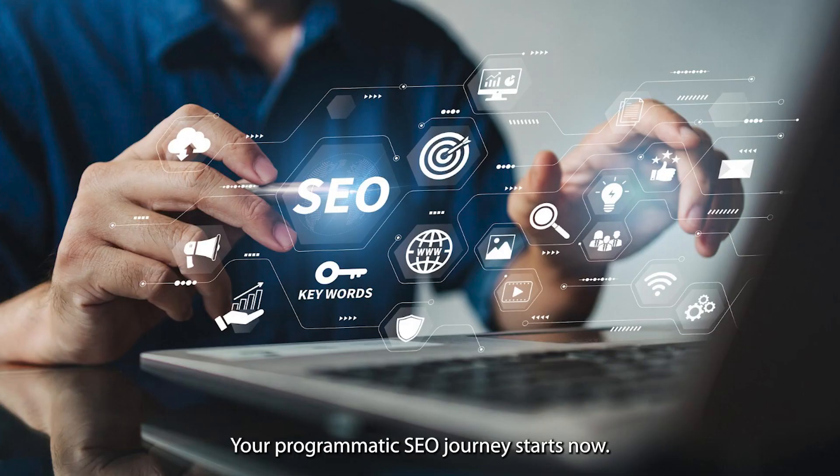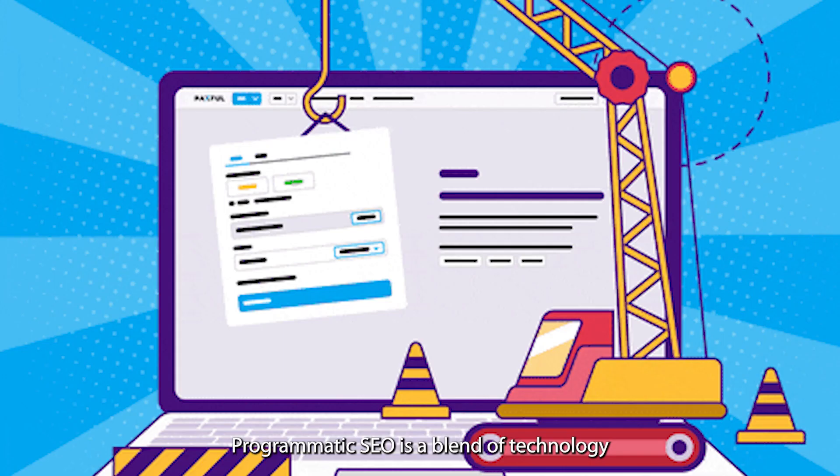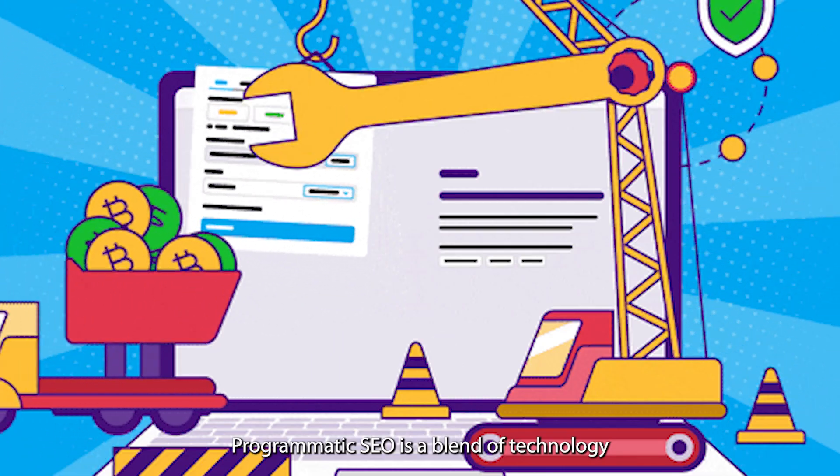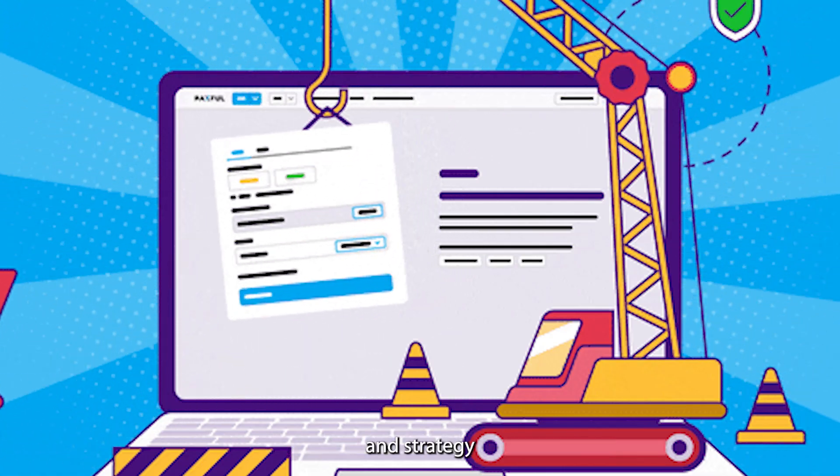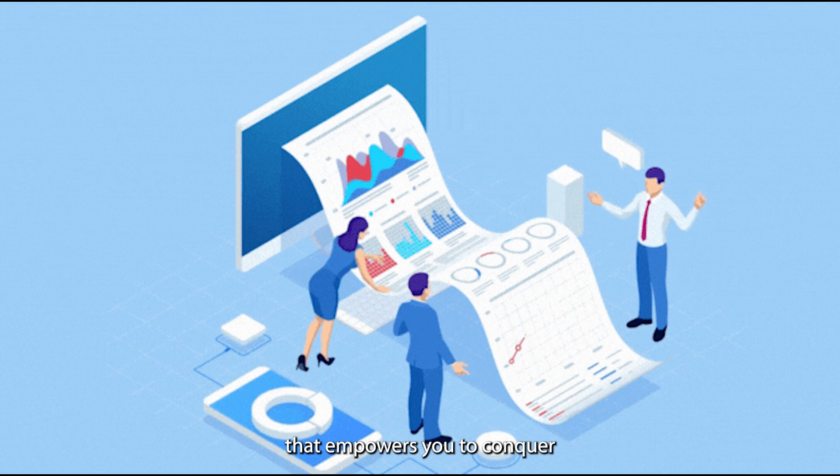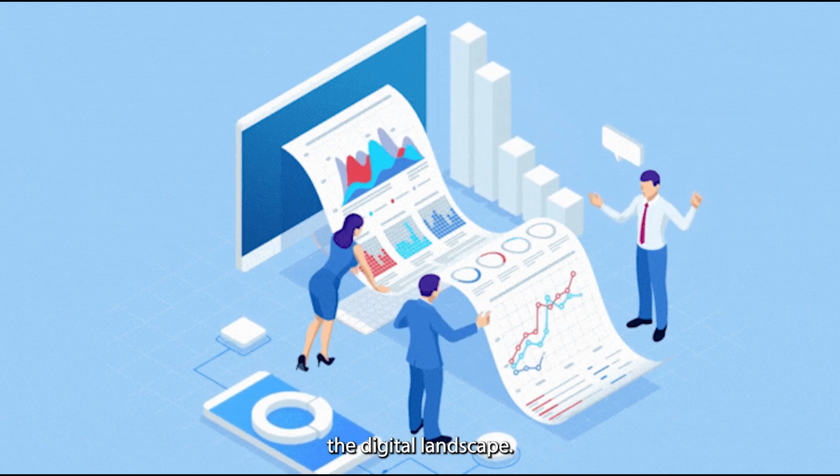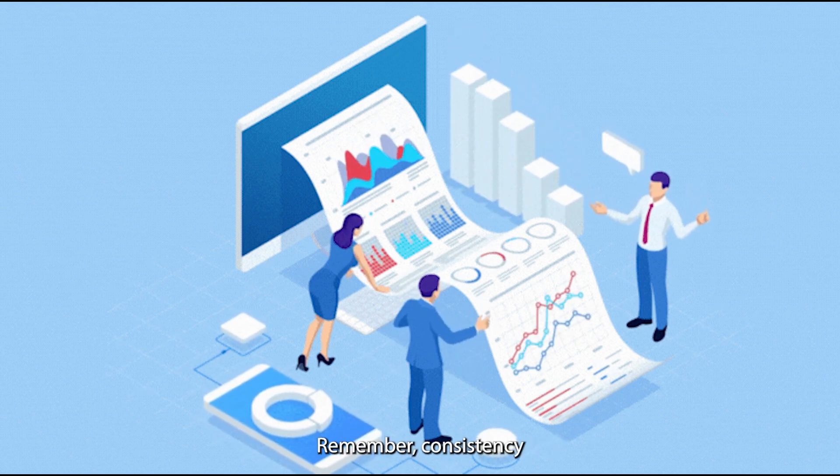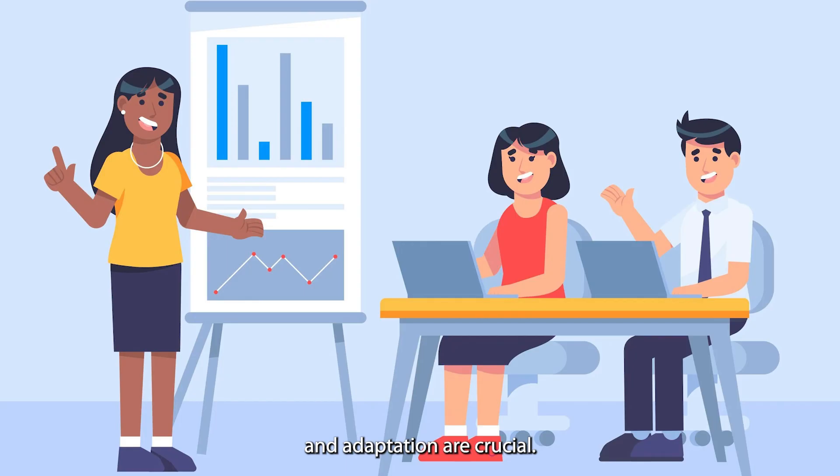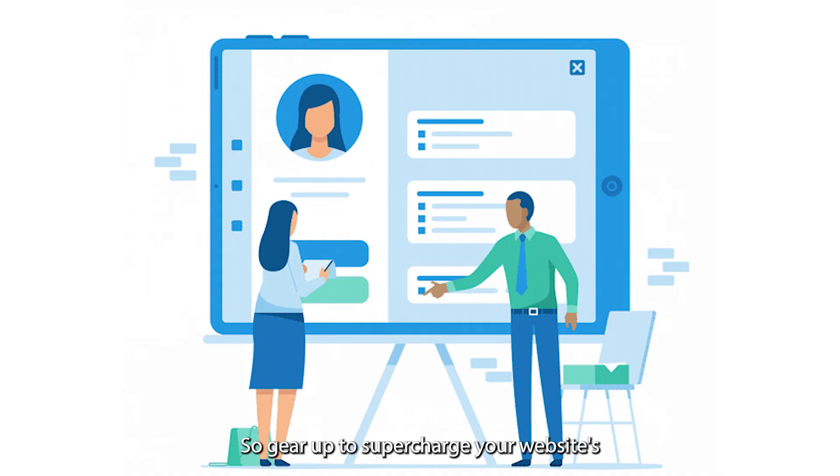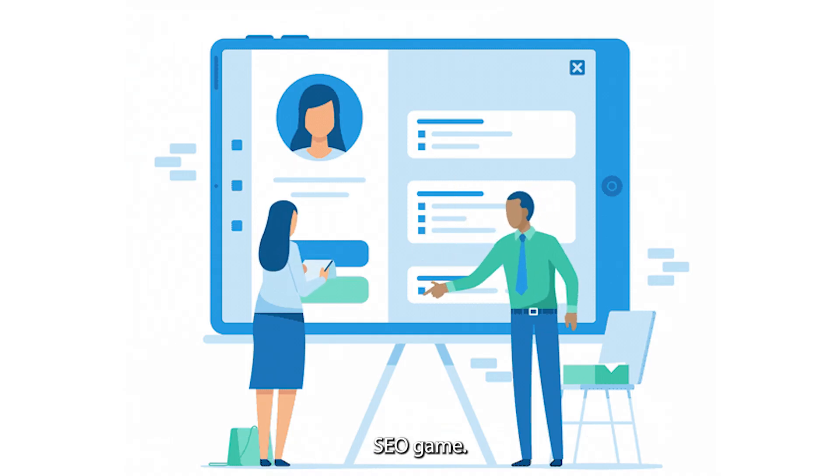Your programmatic SEO journey starts now. There you have it. Programmatic SEO is a blend of technology and strategy that empowers you to conquer the digital landscape. Remember, consistency and adaptation are crucial. So gear up to supercharge your website's SEO game.